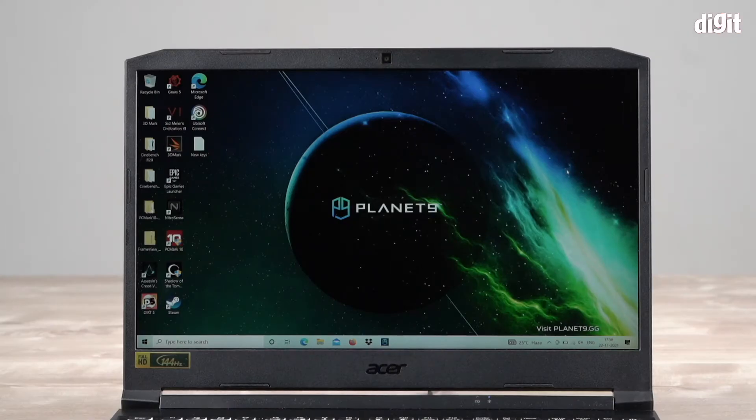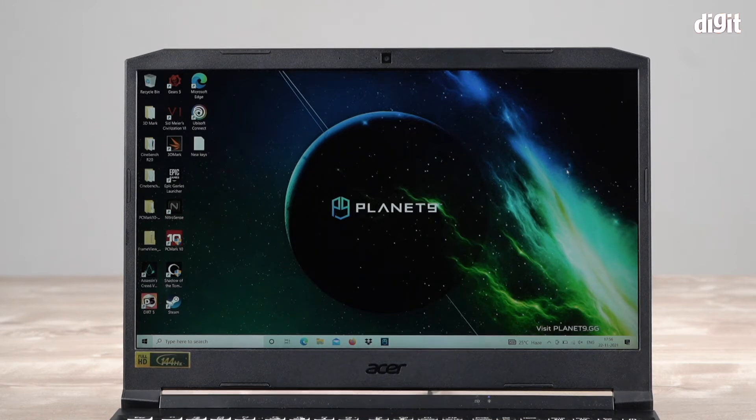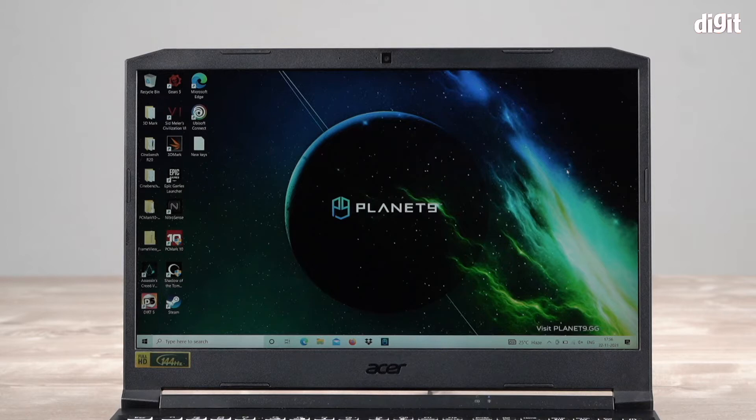Hello and welcome to Digit. In this video, I'm going to tell you how to customize the performance of this Acer Nitro 5 gaming laptop.